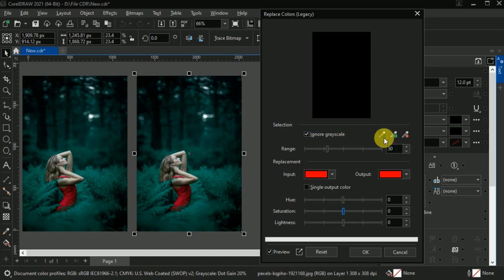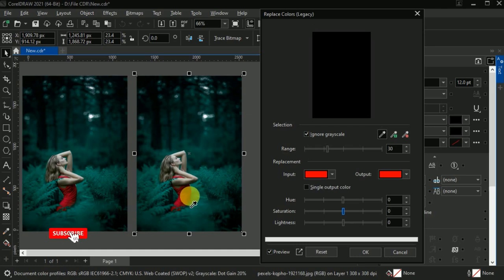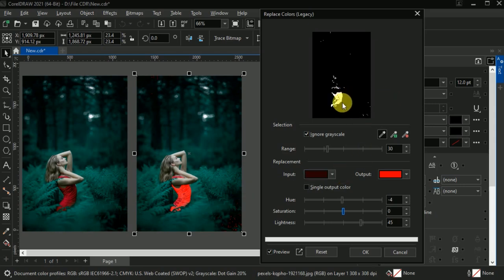Now take this dropper and pick a color that you want to change. I want to change here this red color. You can pick any color that you want to replace. Maybe it will work differently for different images, so please be careful. Now click on this red color, and this will make a selection of this red color.